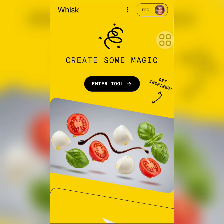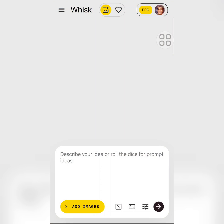Let's continue. If I click on this Enter tool here, it will open up a page where I can now type in my prompt. Anything I type here that I want the AI to give me as an image, it will generate immediately. Let's just make a test.